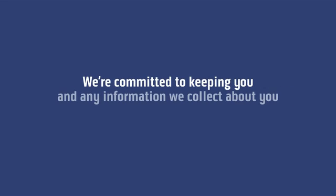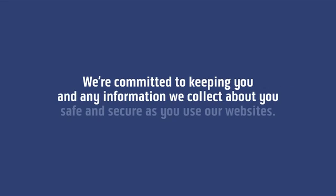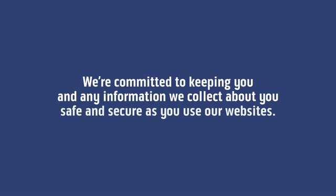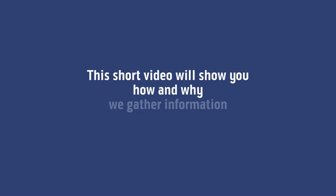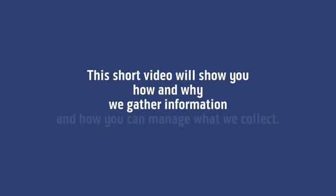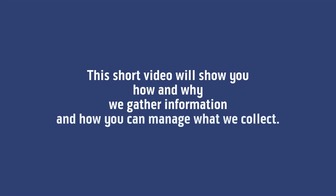We're committed to keeping you and any information we collect about you safe and secure as you use our websites. This short video will show you how and why we gather information and how you can manage what we collect.